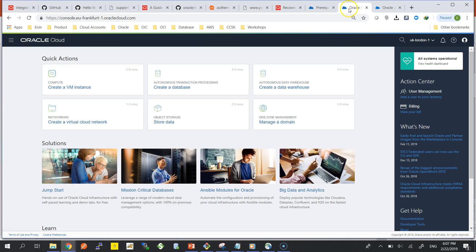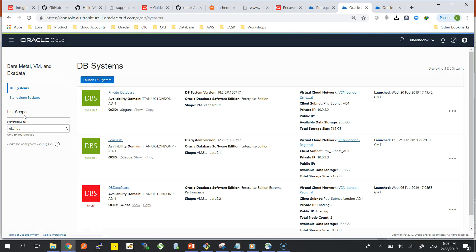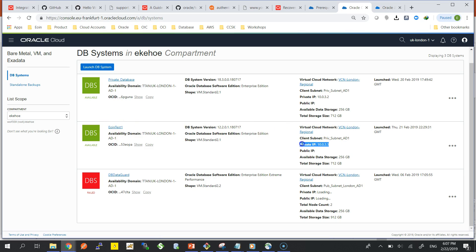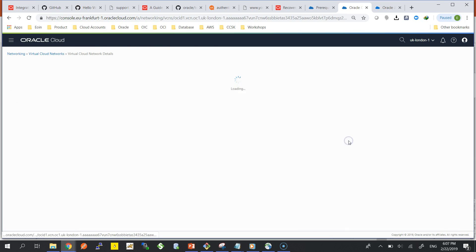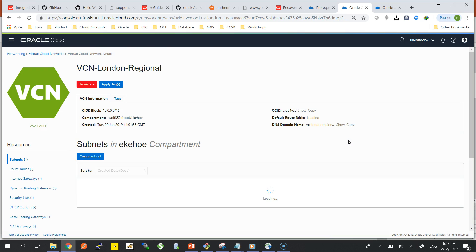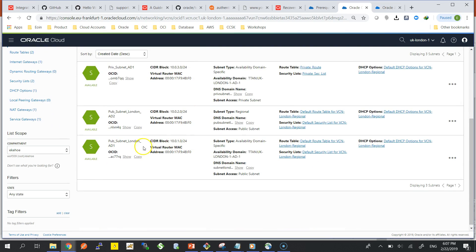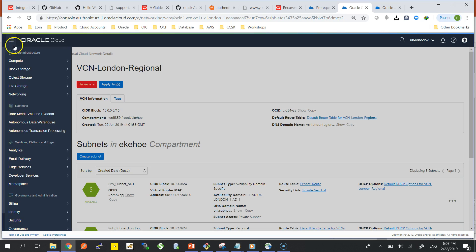What that means is when I provision the Oracle Java Cloud Service, I want to be able to provision on a database. I have a provisioned database here in a private subnet, and I want Java Cloud Service, which is basically my WebLogic Enterprise Edition, to provision its schemas and tables in that database.